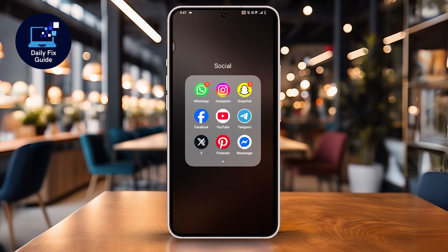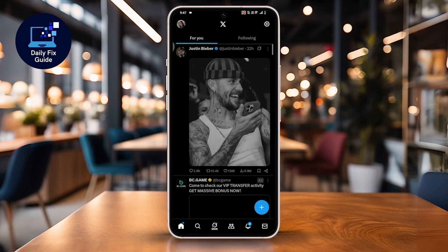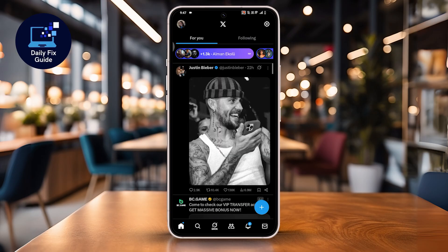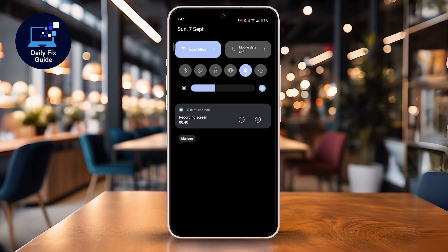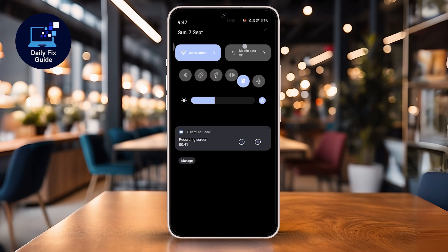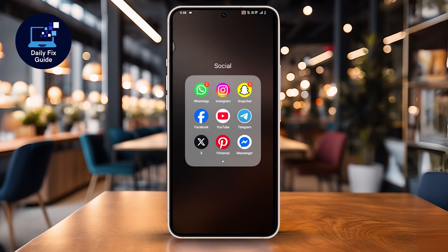First, open the X app on your mobile phone and make sure you are logged in to your account. If you do not have one yet, create a new account to continue. If the error appears, the first thing to check is your internet connection. Sometimes a weak signal causes the problem. Switch to a stronger network by turning Wi-Fi off and on, or try using mobile data. You can also toggle airplane mode for a few seconds and then turn it back off to refresh the connection.